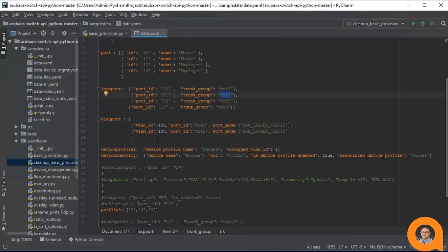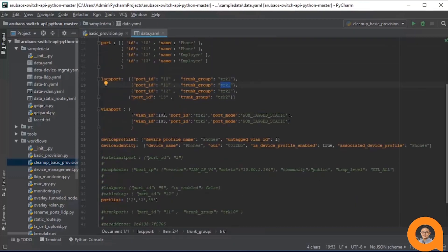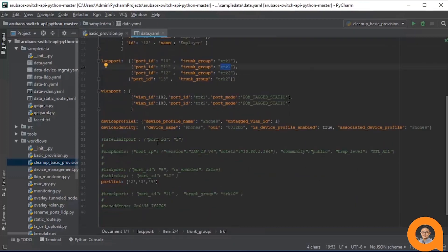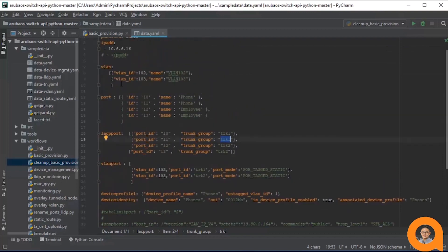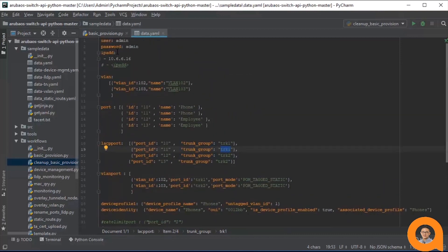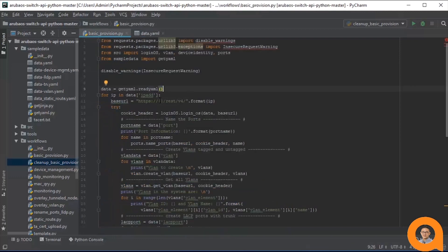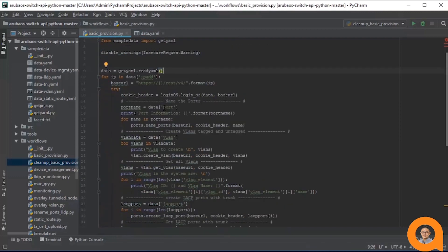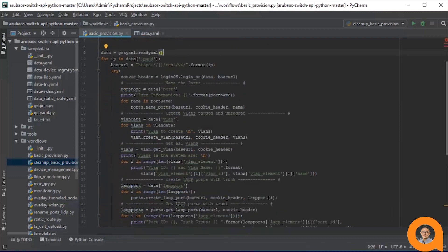For clarity's sake, I've commented out the lines in the data.yaml file that aren't used in this particular workflow. Now let's take a step back and look at the big picture of the basic provision workflow by reading the comments outlining the workflow steps.